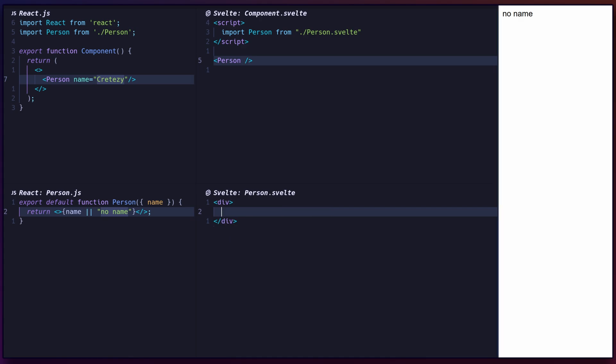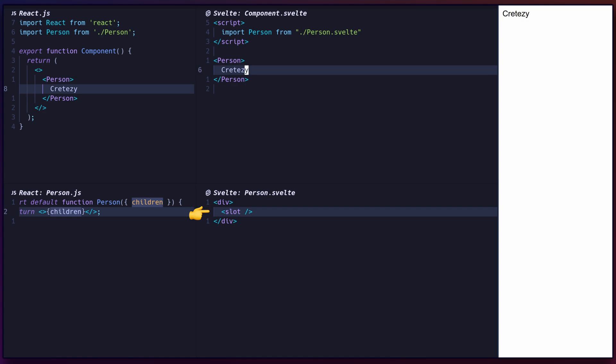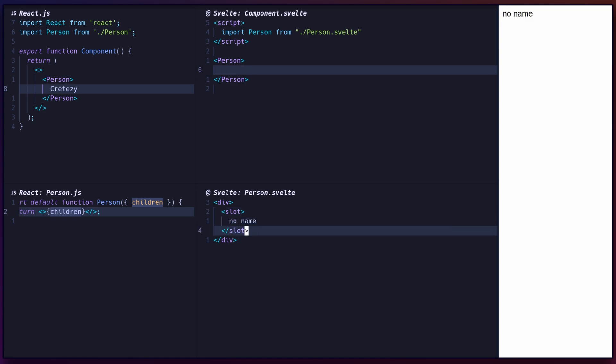In Svelte, components use slots to render children. Use a slot tag to render elements passed to a component. Optionally, set a fallback by adding content inside the slot tag.